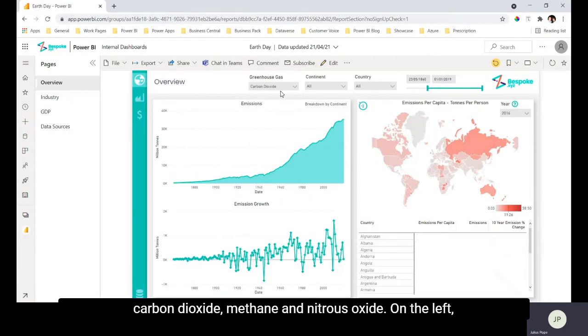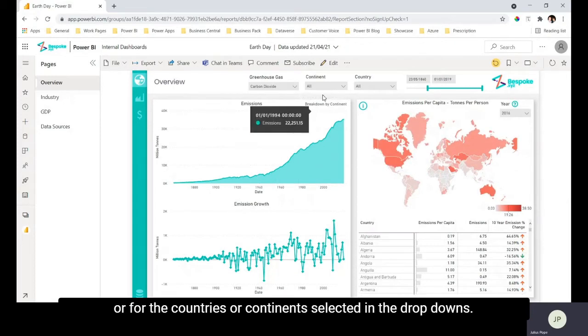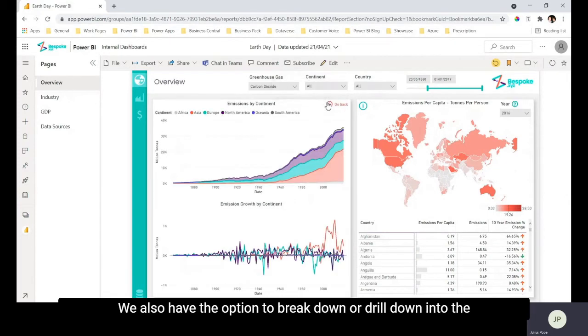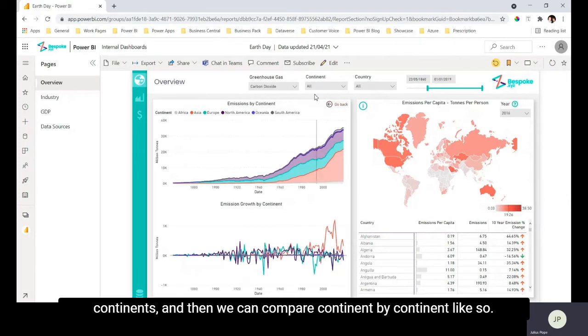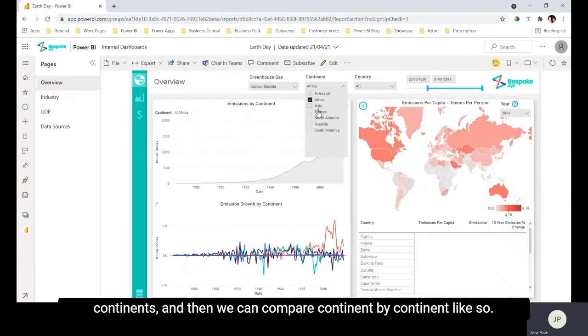On the left we can analyze these figures over time for the whole world or for the countries or continents selected in the drop downs, and we also have the option to break down or drill down into the continents and then we can compare continent by continent like so.